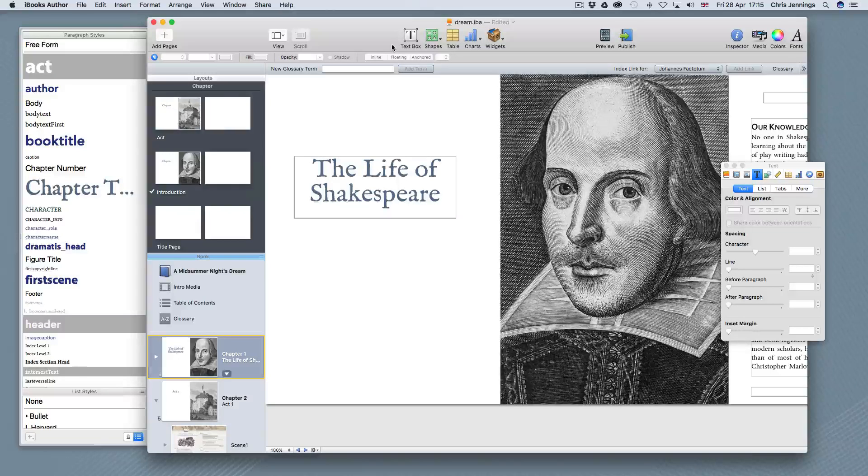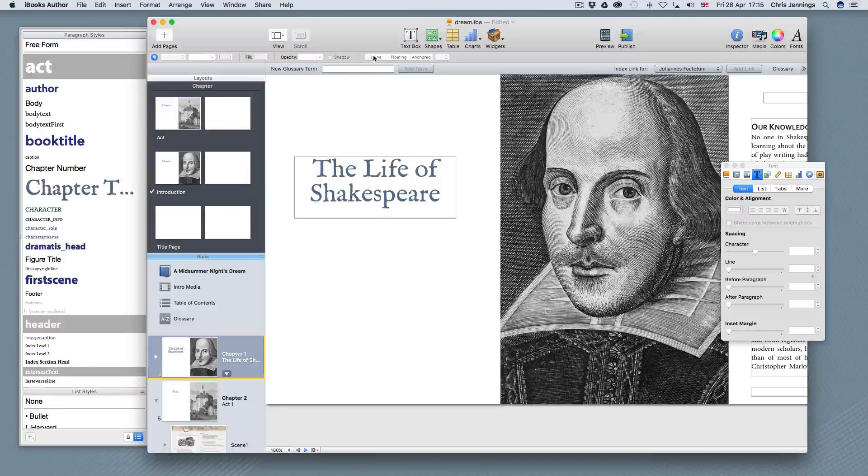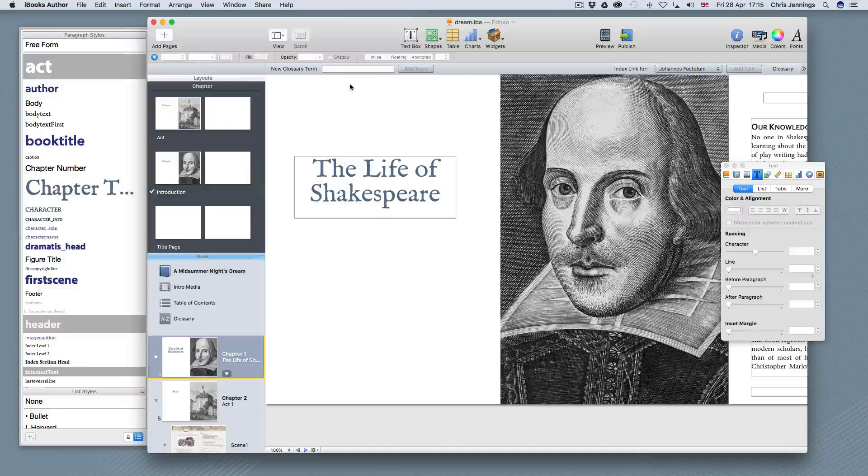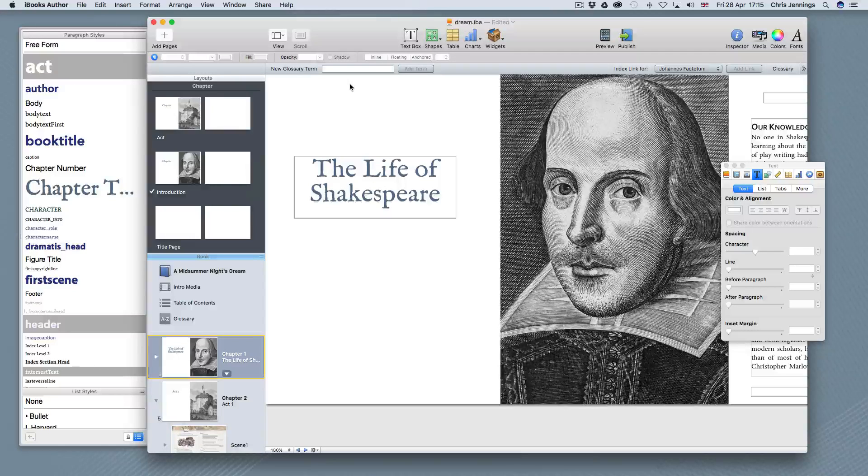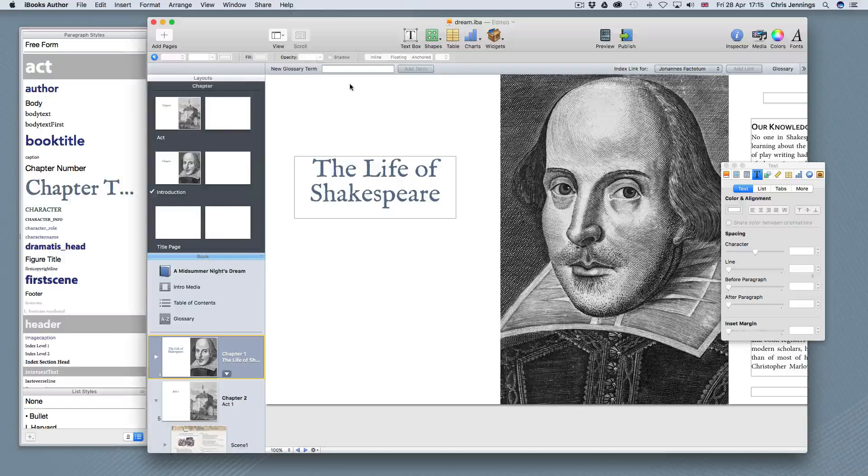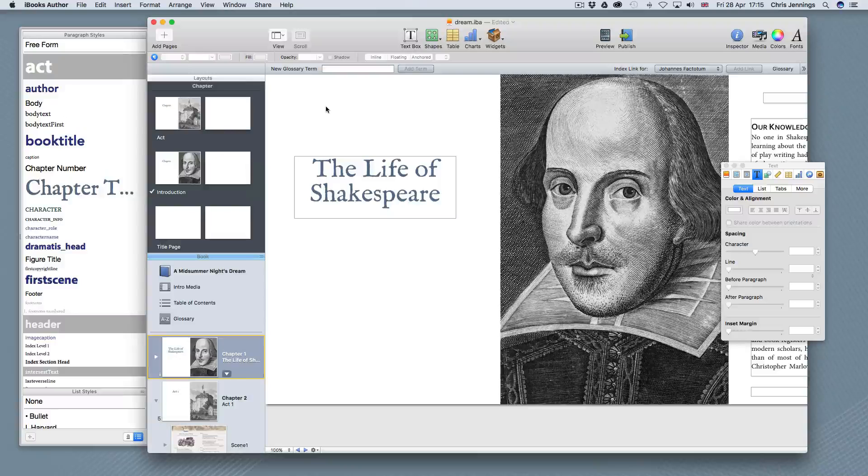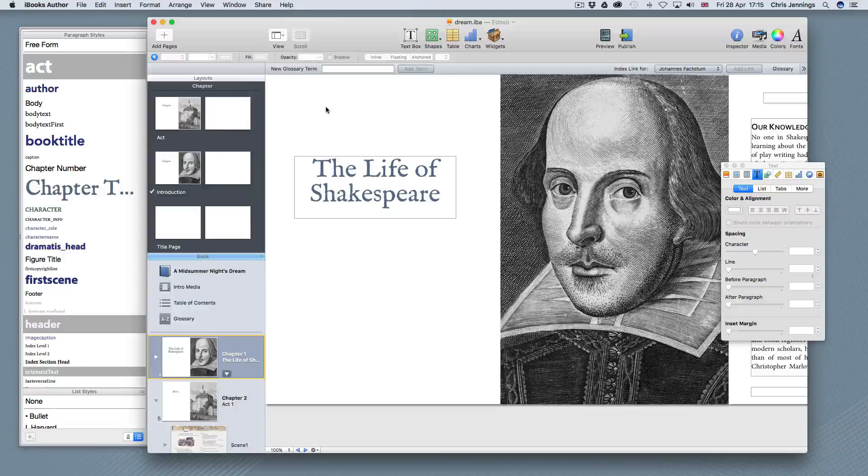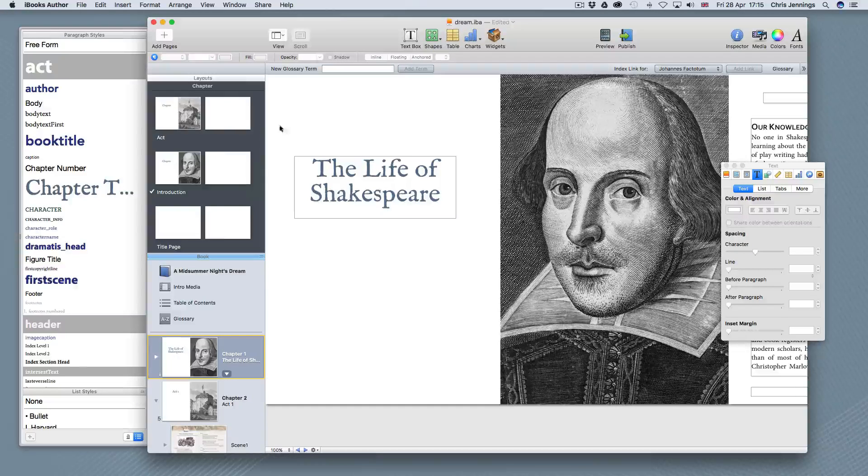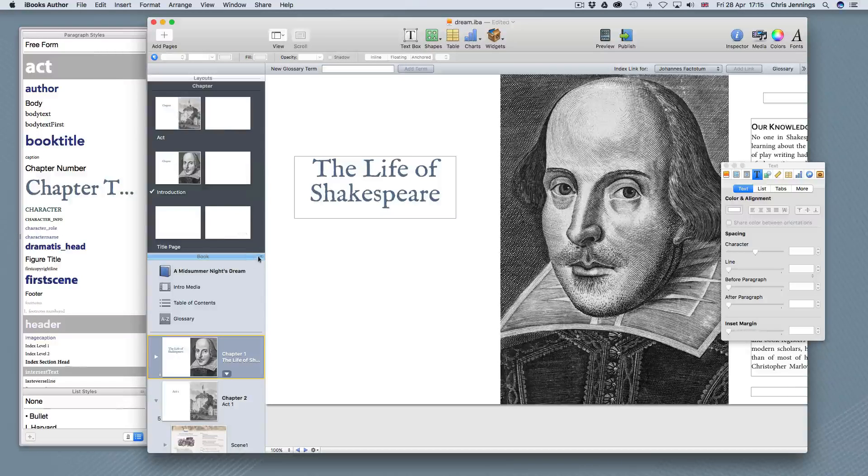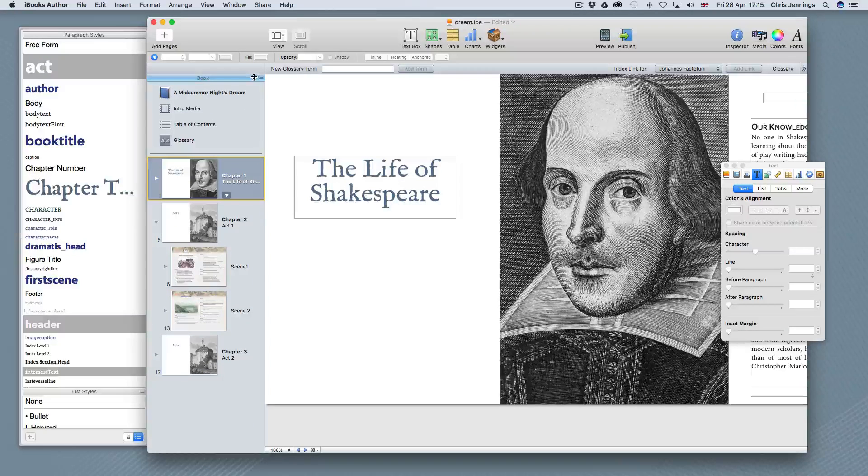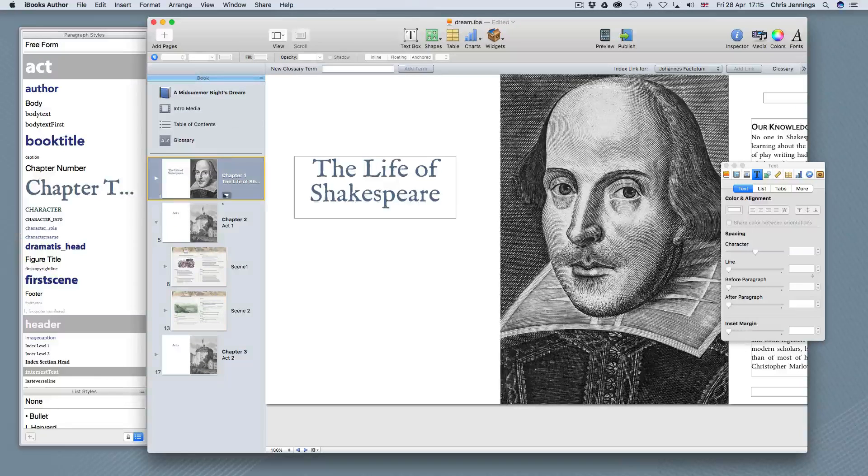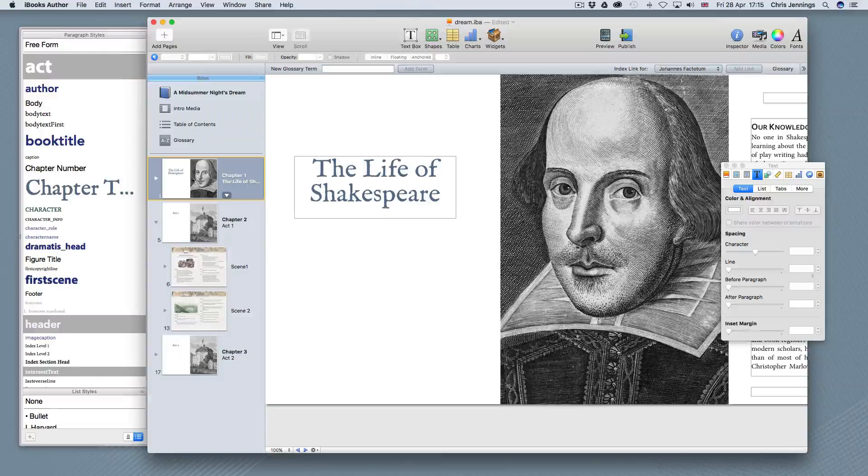What we have on the screen now is our iBooks environment with our Midsummer Night's Dream example that we're using to demonstrate this. As you can see, I've got my panel showing the layouts. I'm just going to slide that up just to show you. We've just got some content in here.